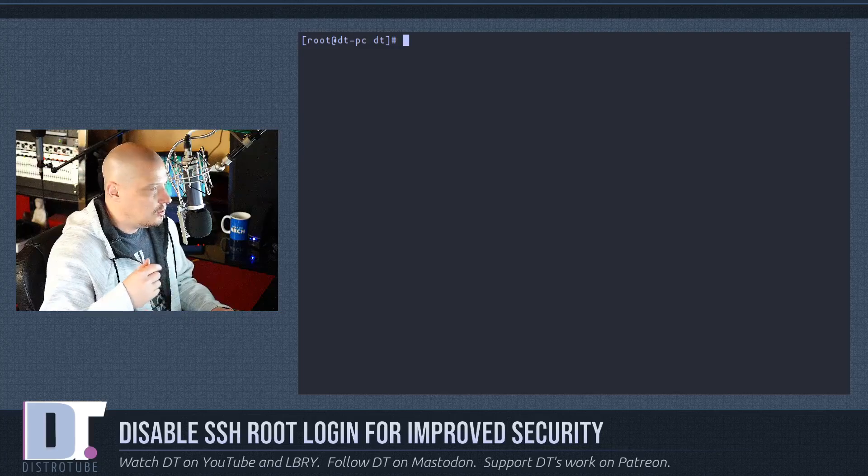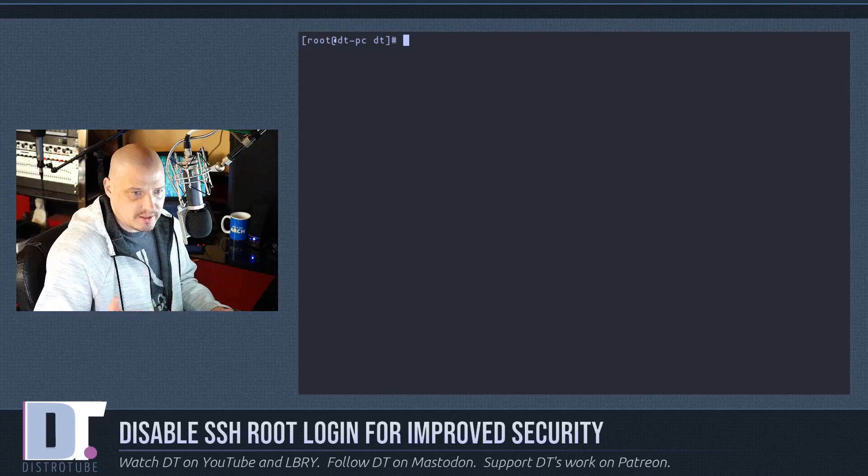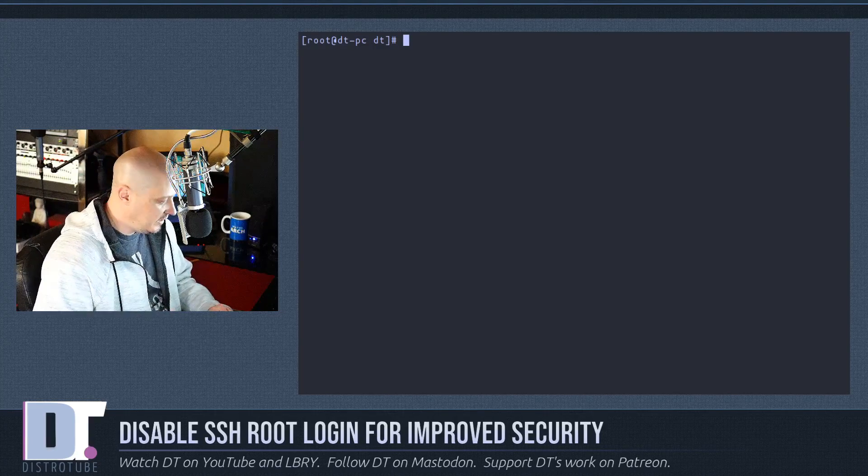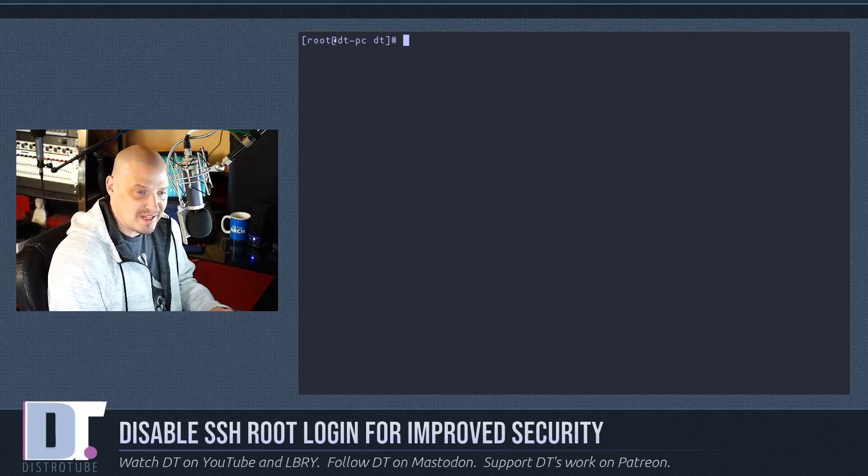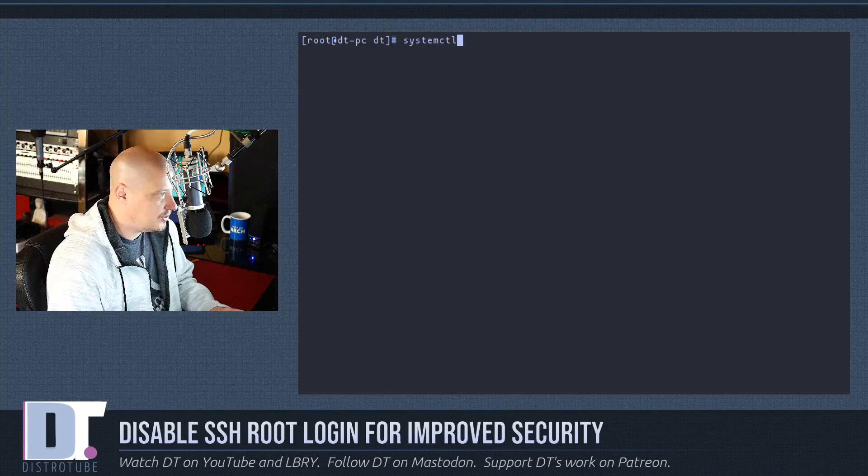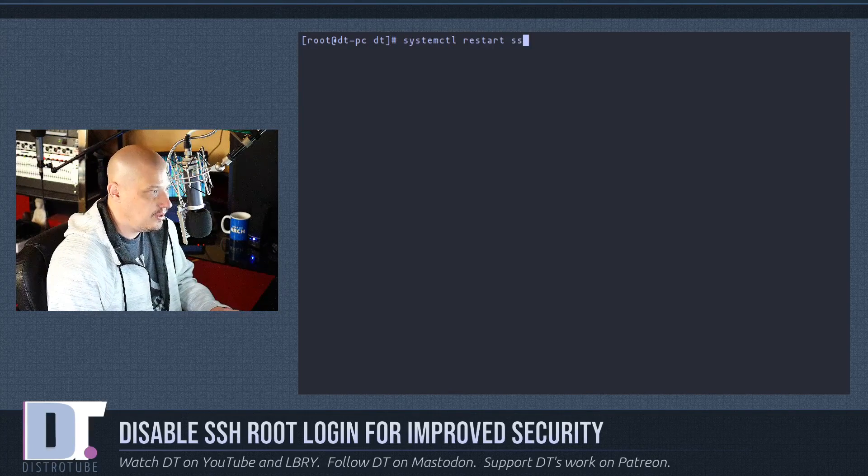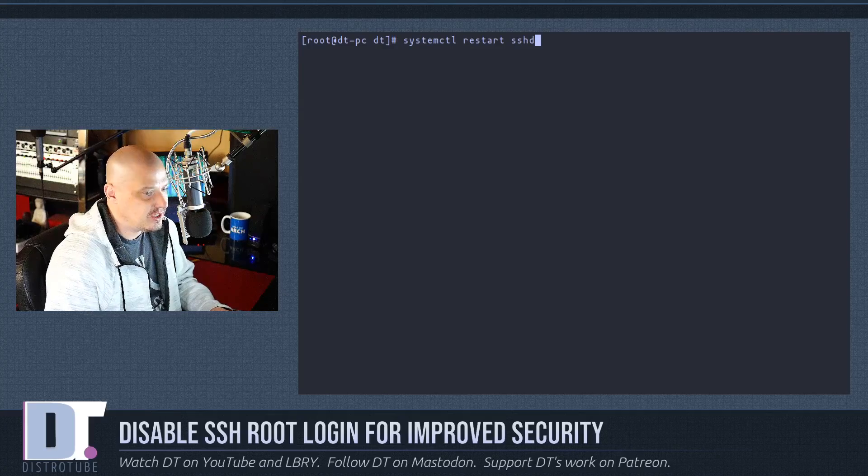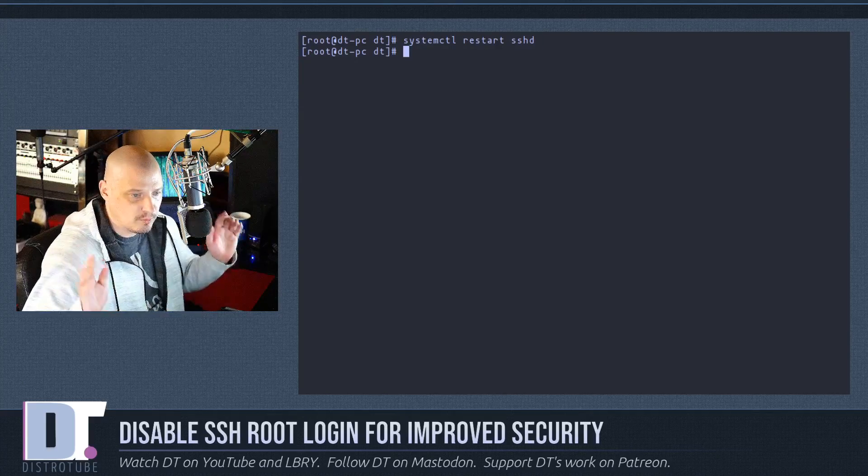So if you're running a normal Linux distribution that uses systemd, the command you want to do as root is, of course, systemctl. So restart sshd and hit enter and we're done.